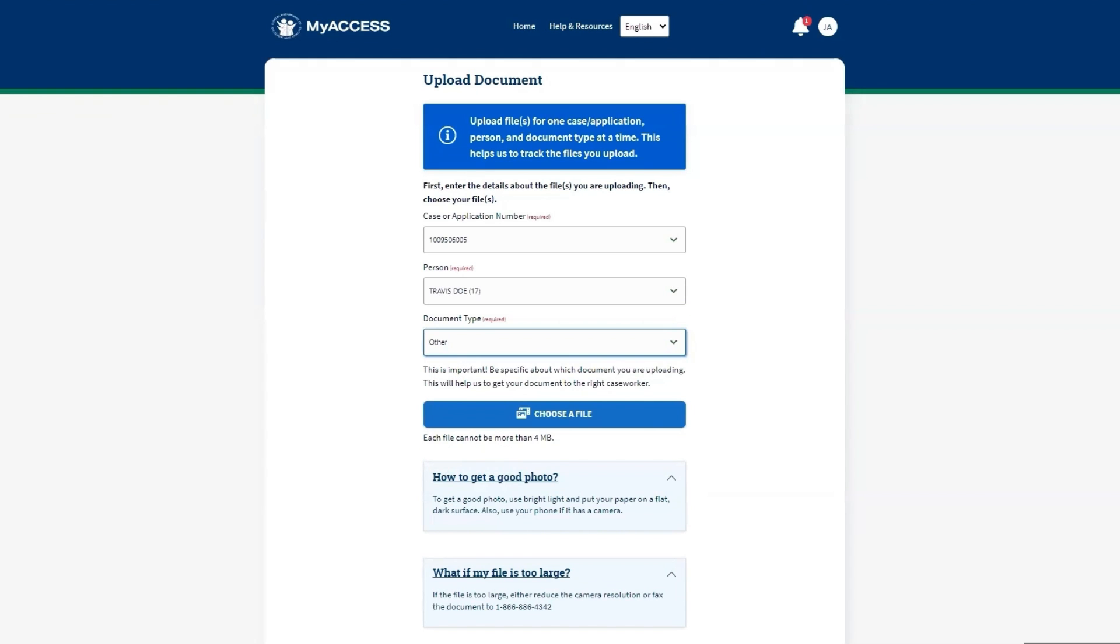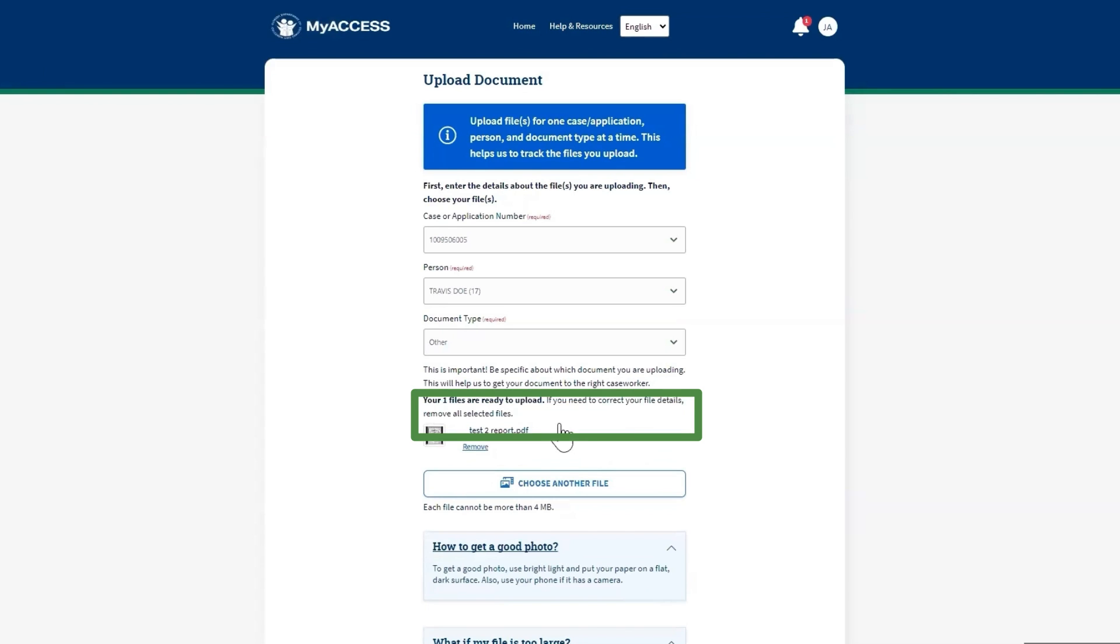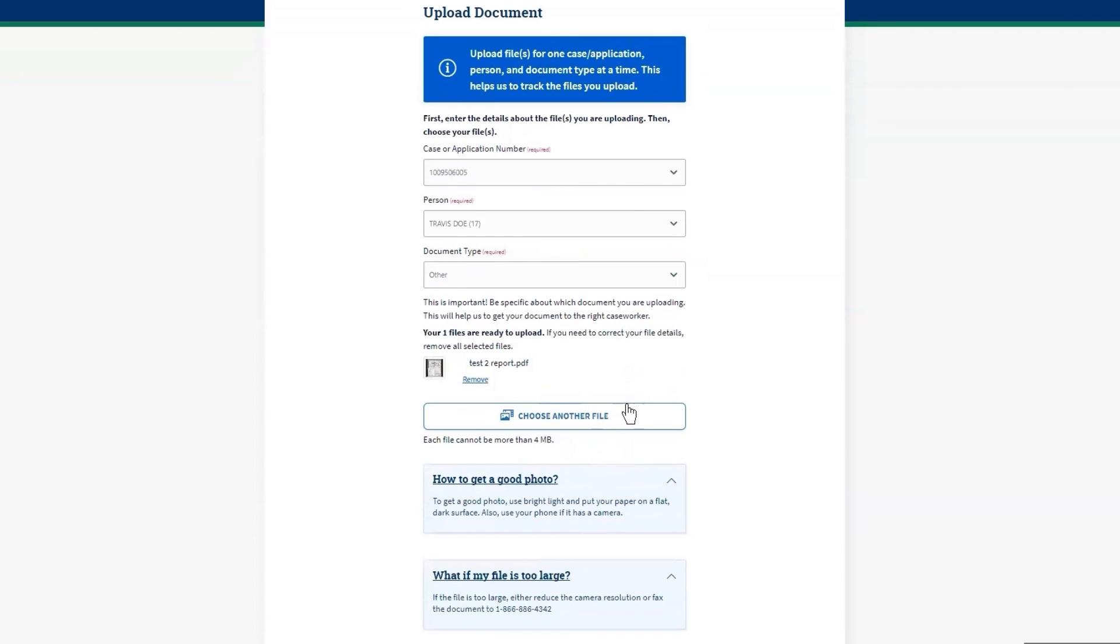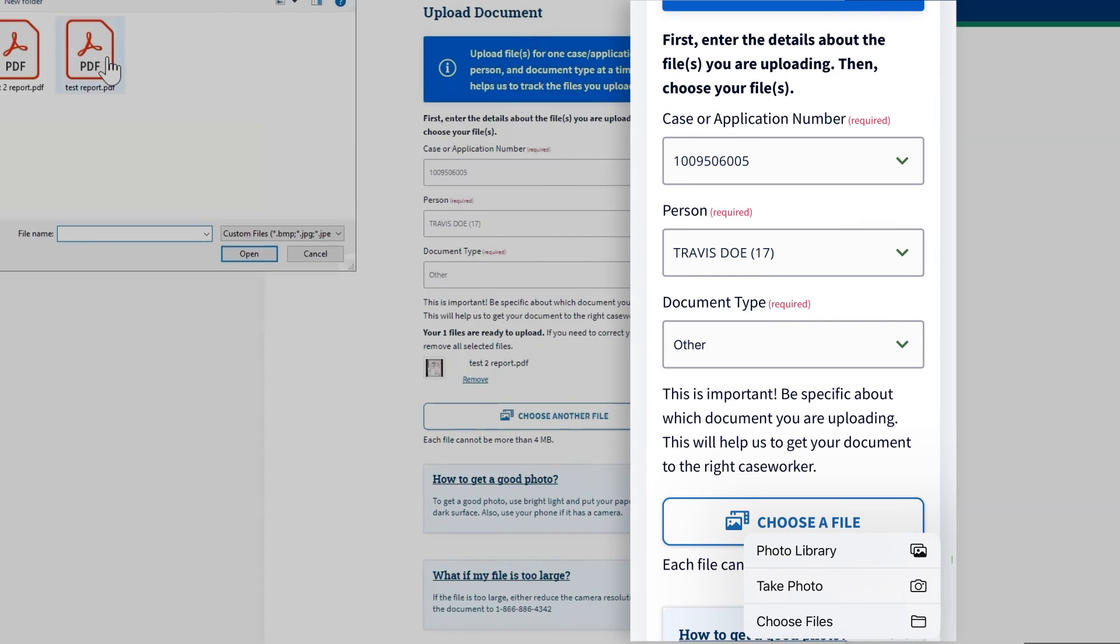Upload just one document at a time. Click Choose a File to choose the files you would like to upload. Select a file to upload, or if you are using a smartphone, you can take a photo.